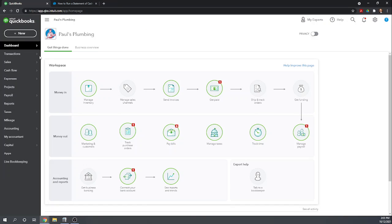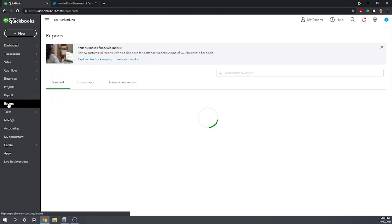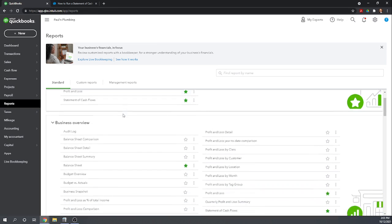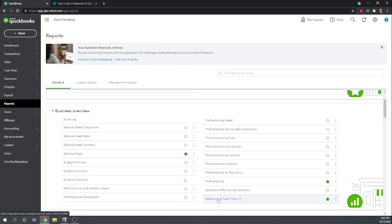To create any report, we want to go to our left menu bar and click on Reports. We're looking for the statement of cash flow, which I've already marked as a favorite. But let's scroll down and see where it's normally located, which is in the business overview section. And down here we have statement of cash flows.